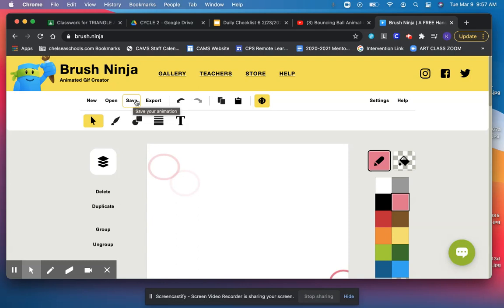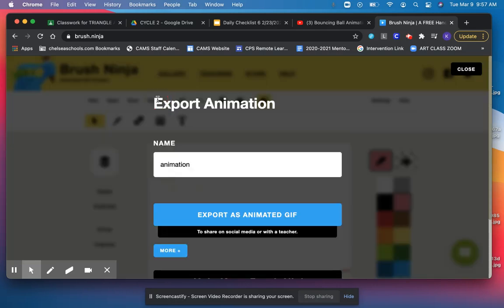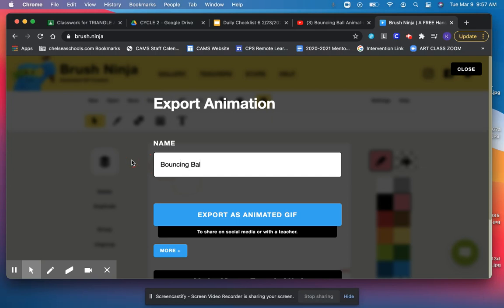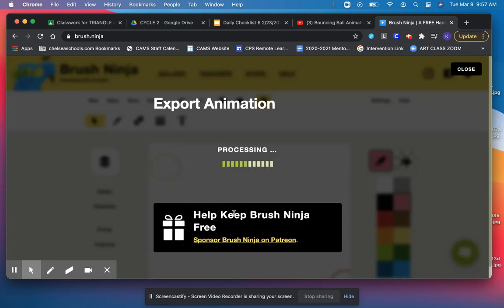But when we're done with something and we need to put it in our portfolio, we need to go ahead and hit this Export button. I'm going to call mine Bouncing Ball, and I'm going to click Export as Animation.